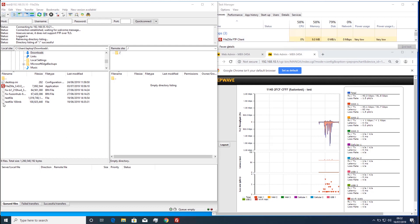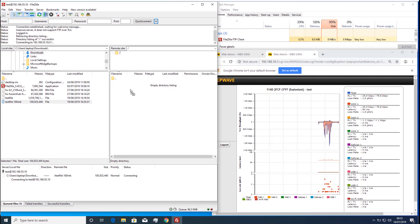The performance of this file copy is limited by the TCP stack on the server and client which is having to cope with the packet loss.